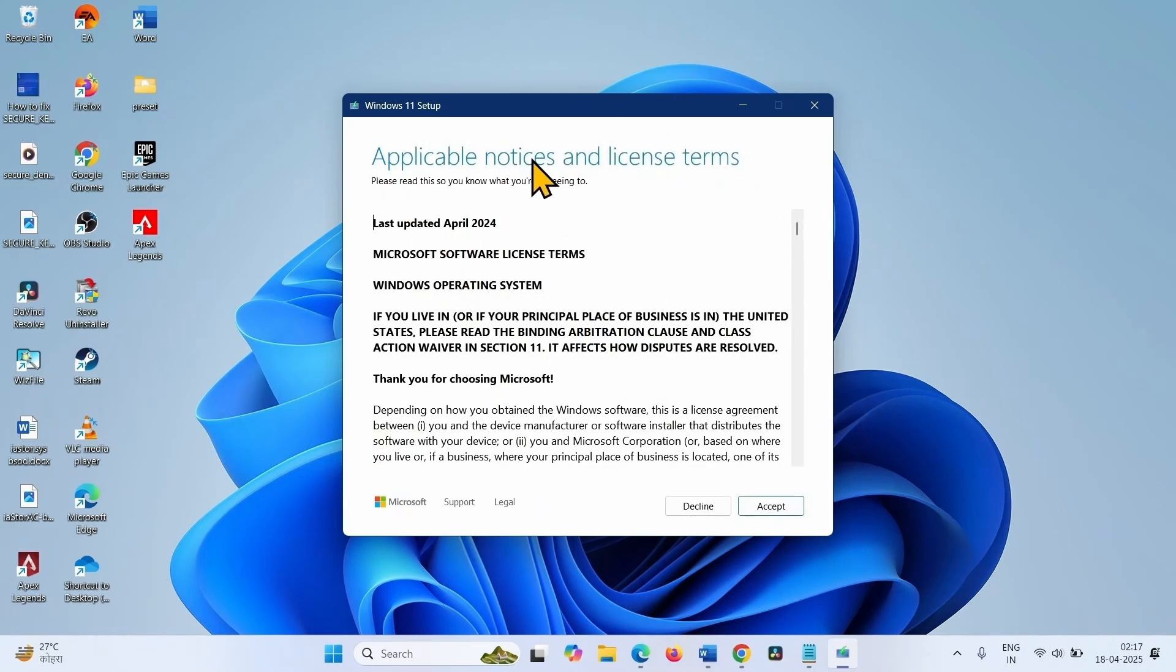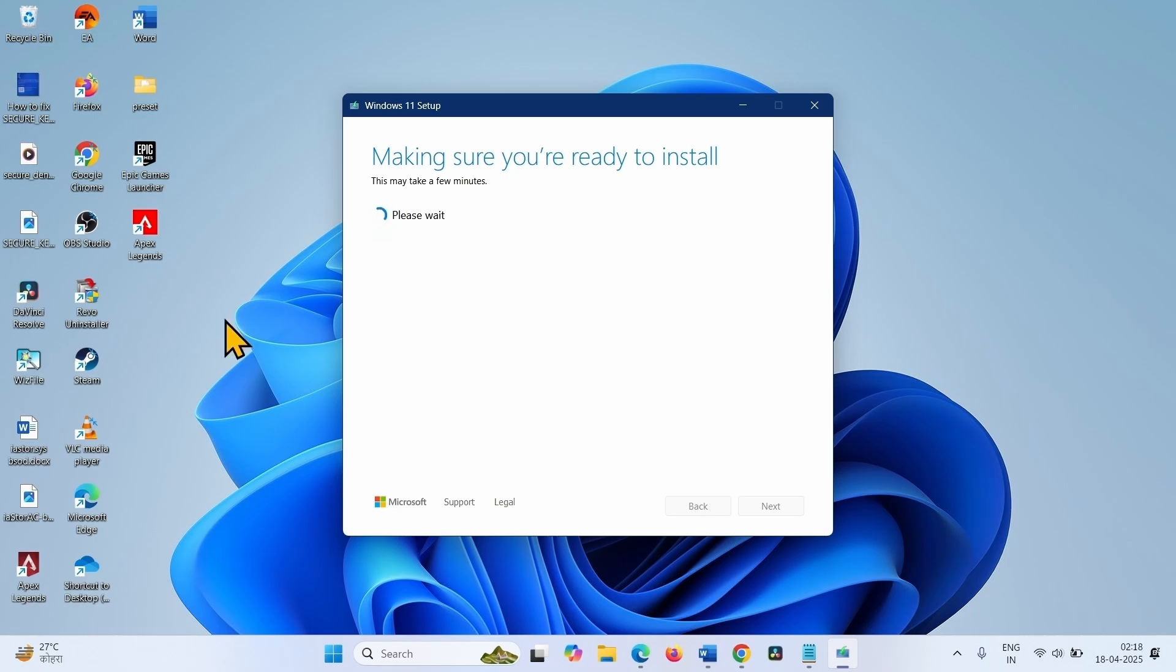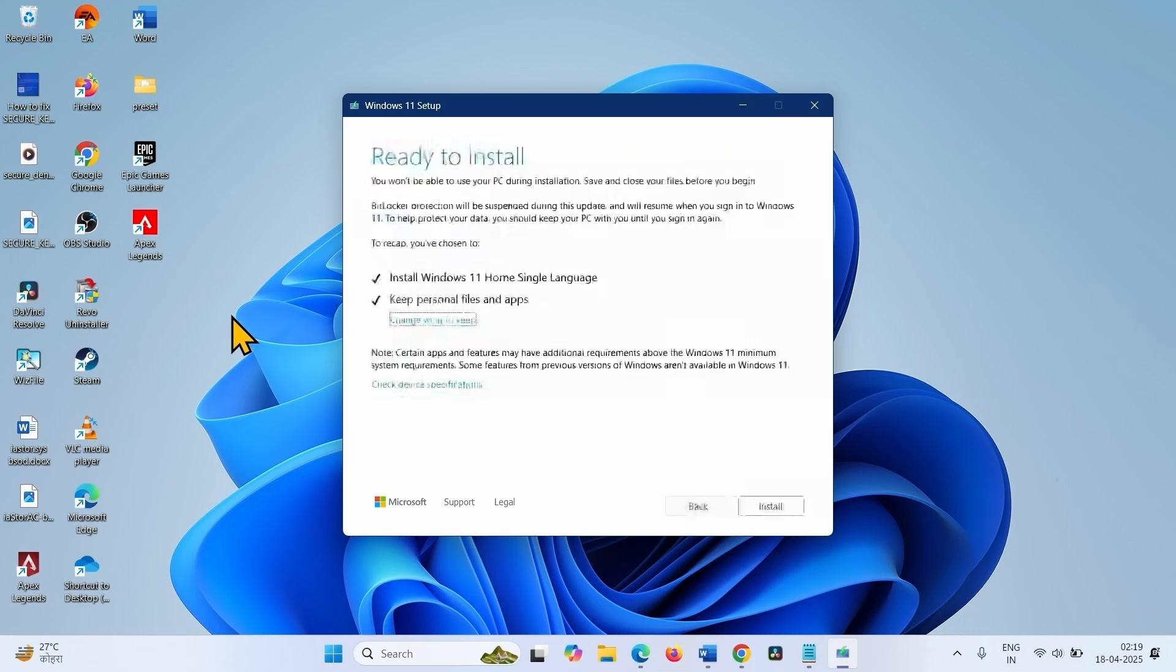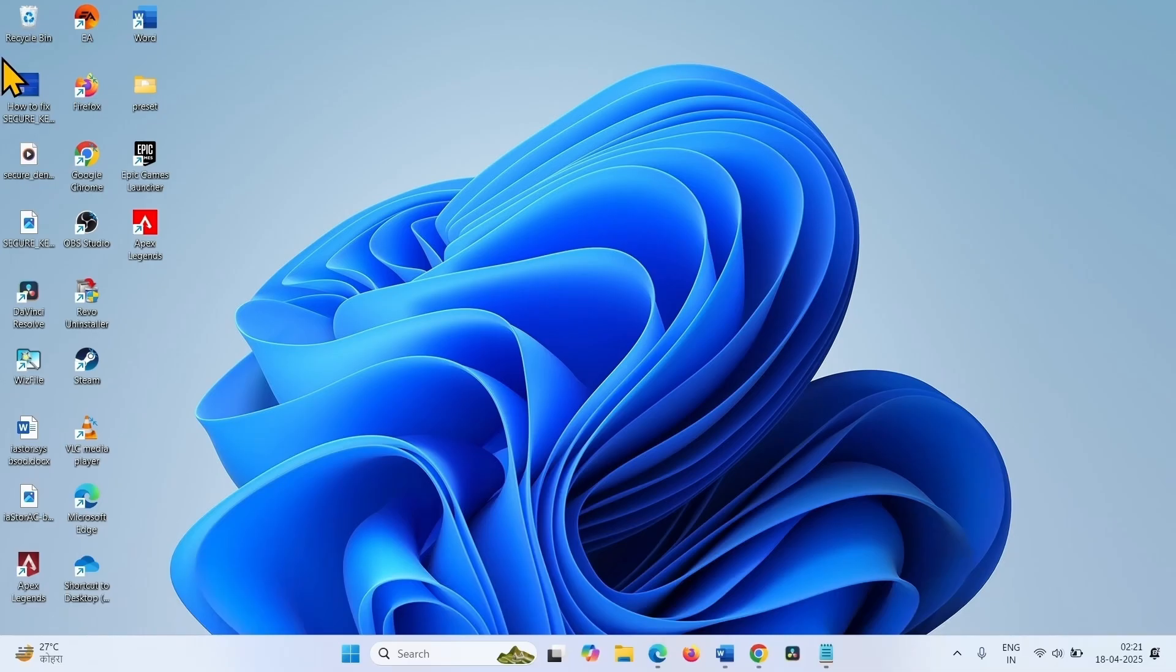On applicable notices and license terms window, click on accept. Then click on install. Let the installation complete.